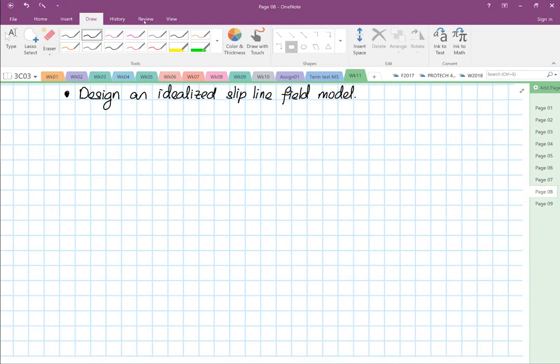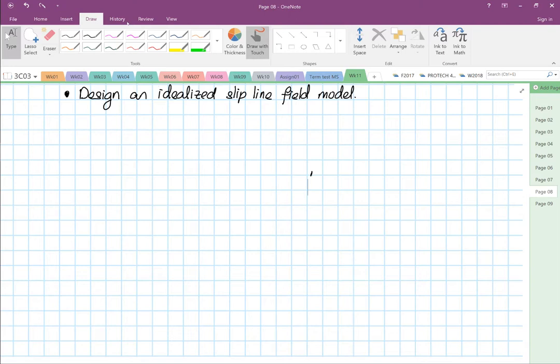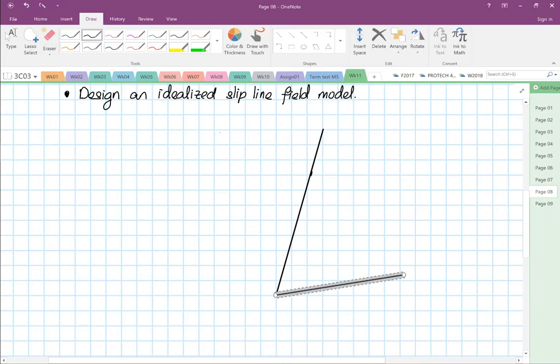So we are going to have the tool — this is my tool — with a specific rake angle. I am going to make it 10 degrees. This is the rake angle, 10 degrees. And this is the clearance face.